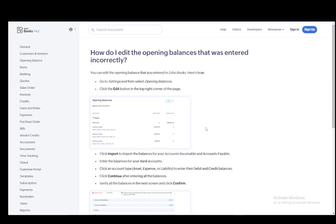Hey everybody, what is going on? I hope you guys are all doing well and welcome to another tutorial video. In this video I'll be explaining to you guys how you can edit or delete the opening balance in Zoho, so let's get right into it.